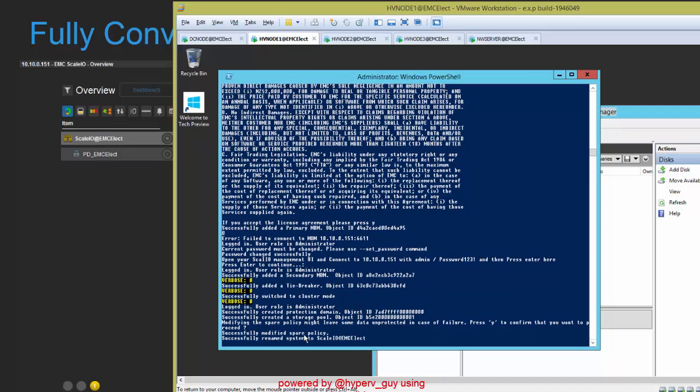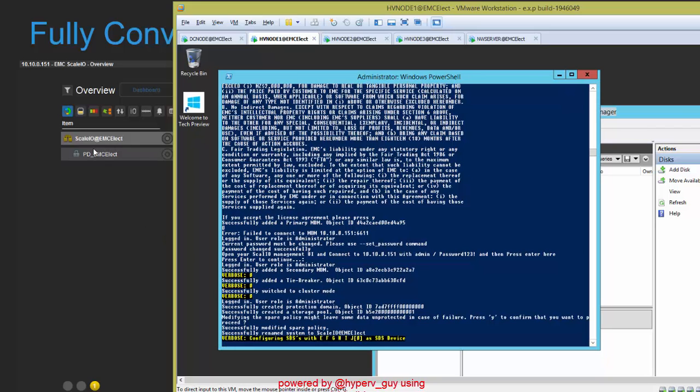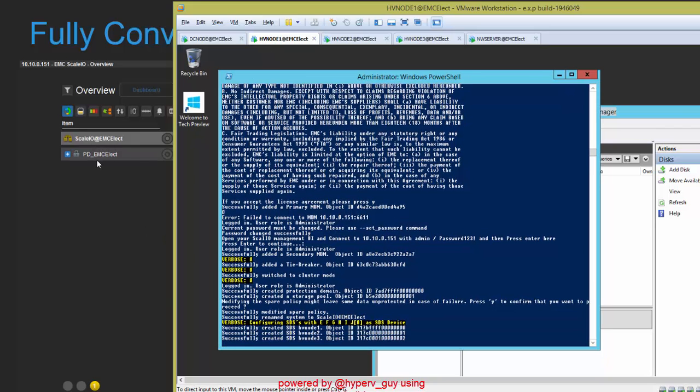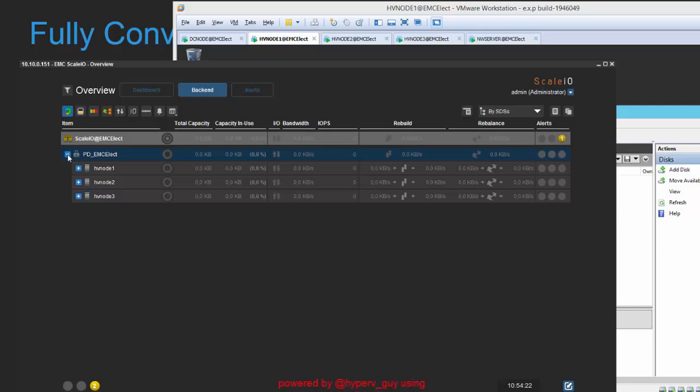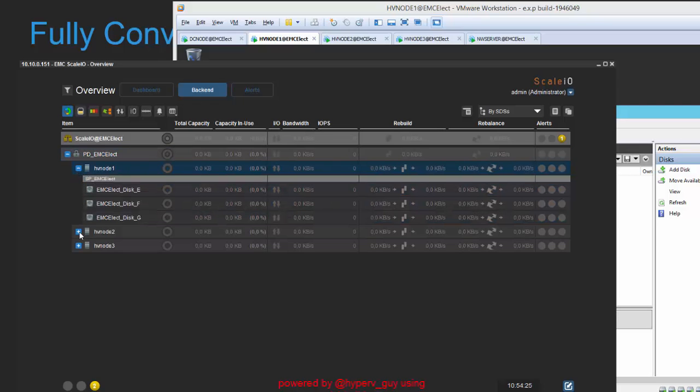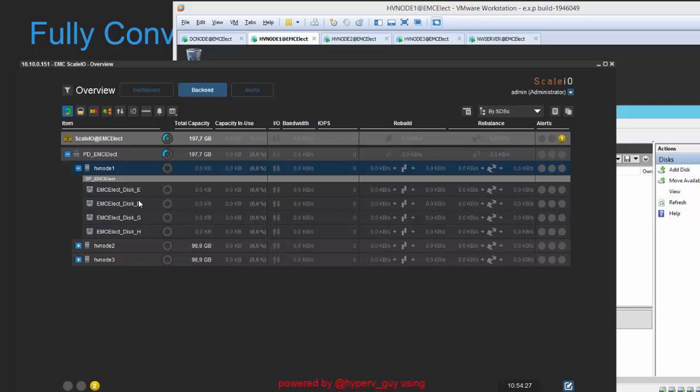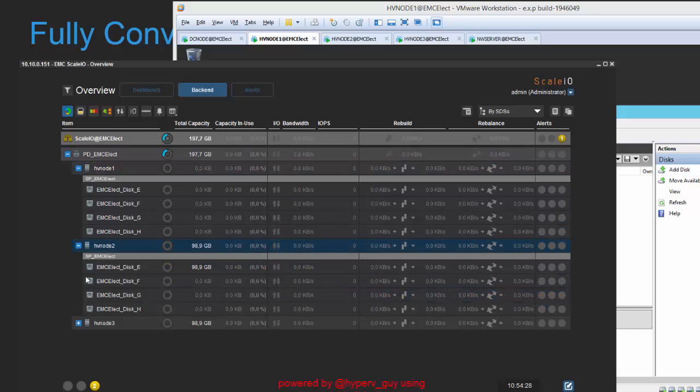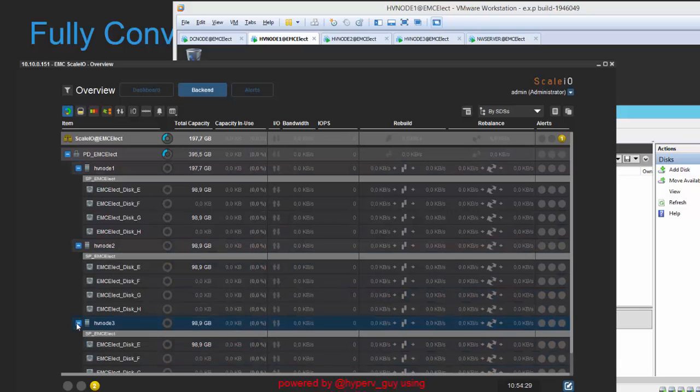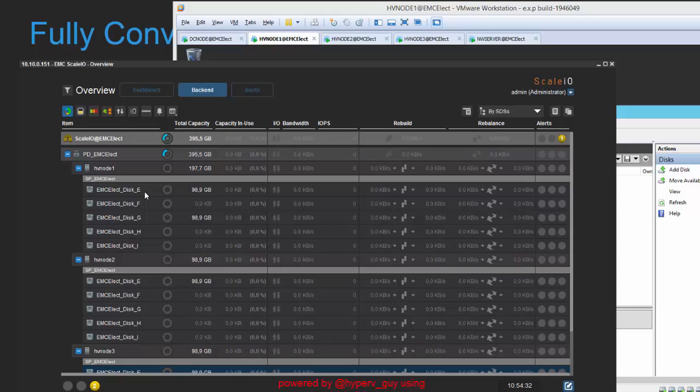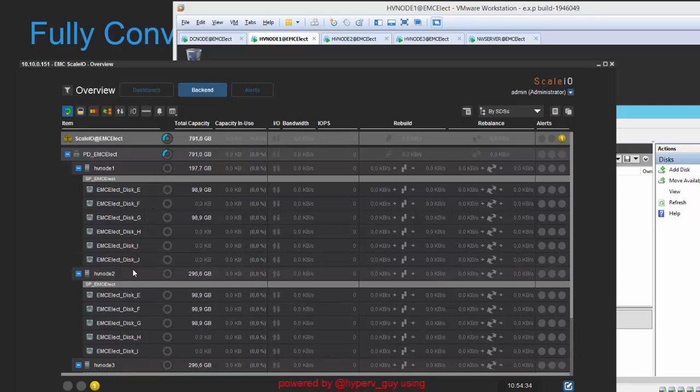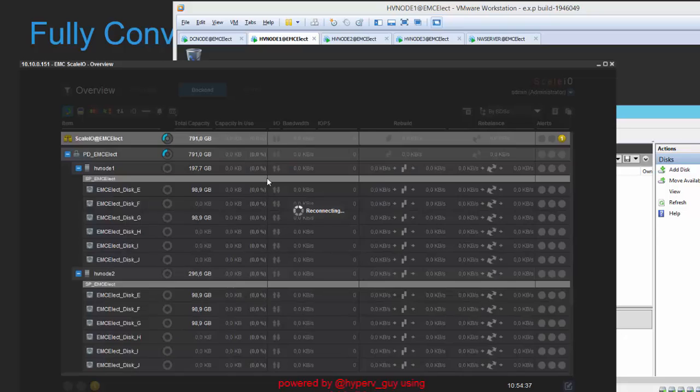We configure the system right now. We named it to scaleio at elect. And now we configure the ScaleIO data service and add the various disks of my operating system to the ScaleIO data service. And we will end up with having six drives per each data server.